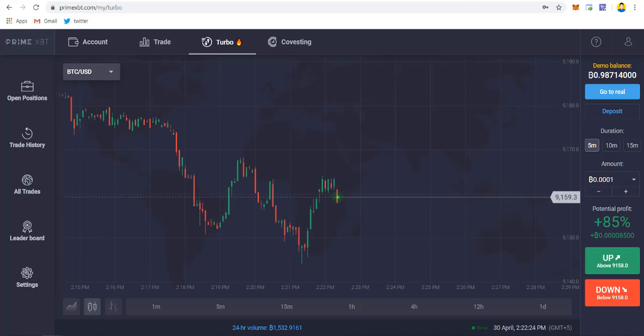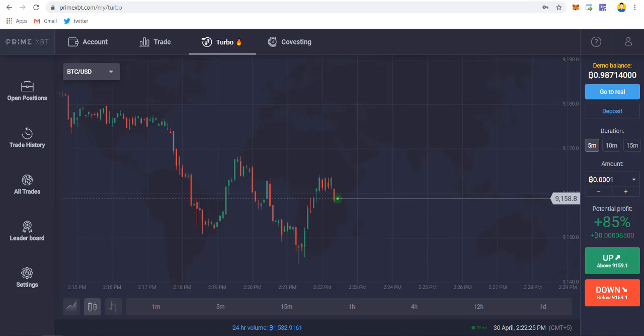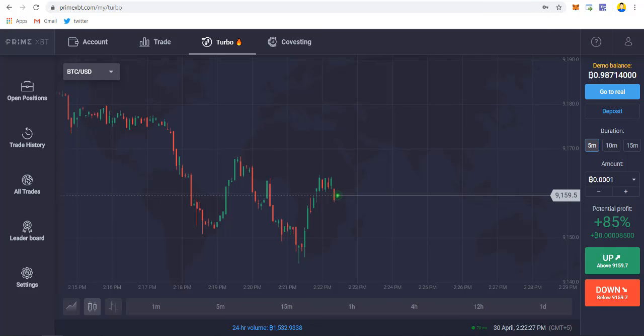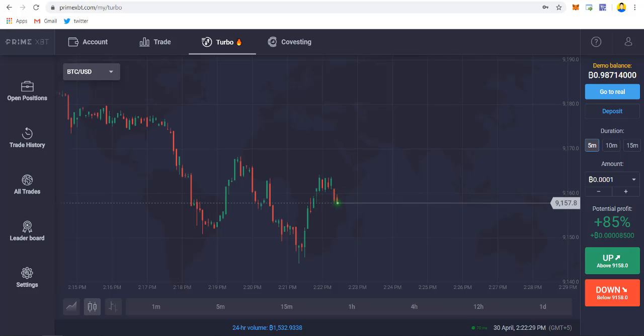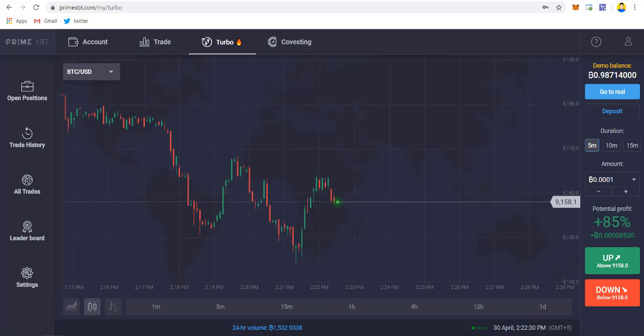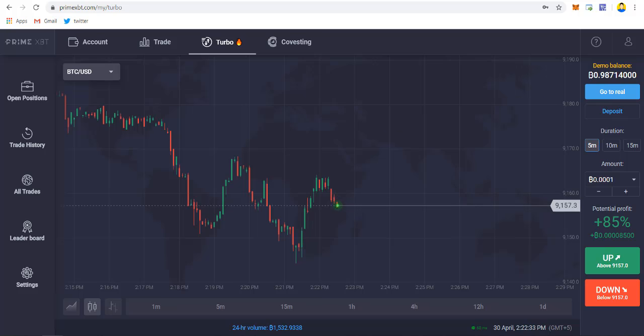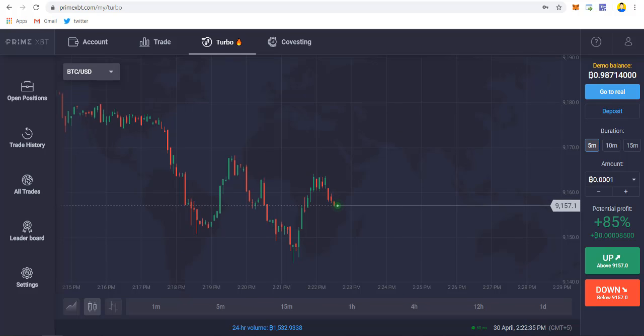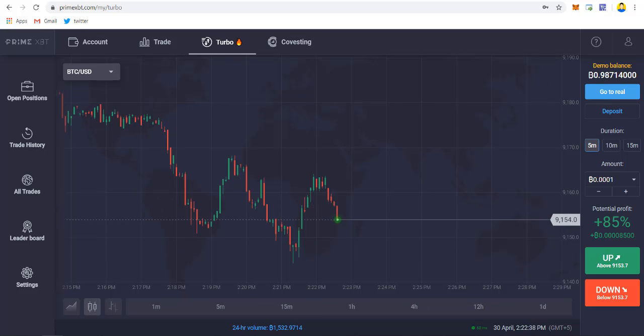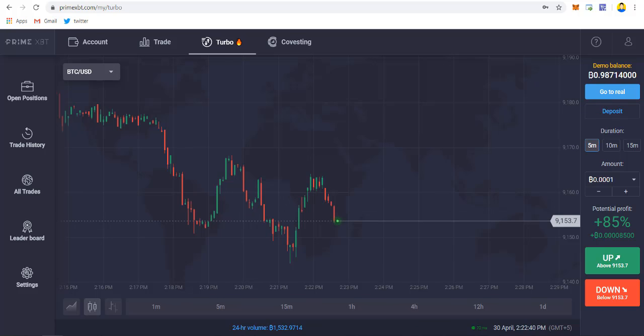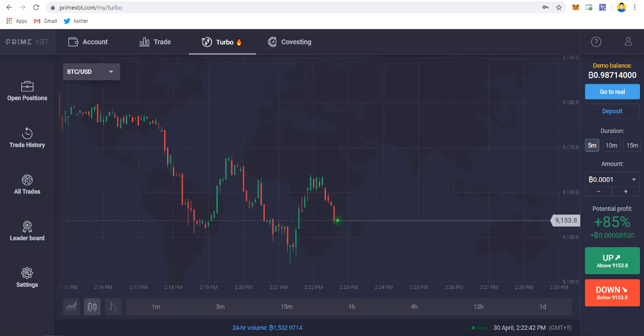Now let's move on to PrimeXBT Turbo. As you know from my previous video, I talked about PrimeXBT launching their turbo platform, which is an IQ option type of thing where you can trade within the duration of 5 minutes, 10 minutes, and 15 minutes.